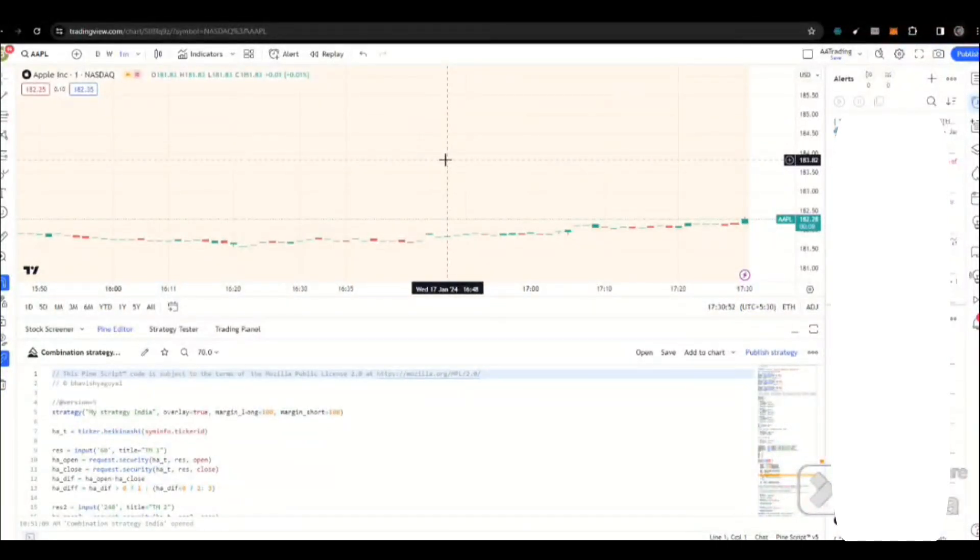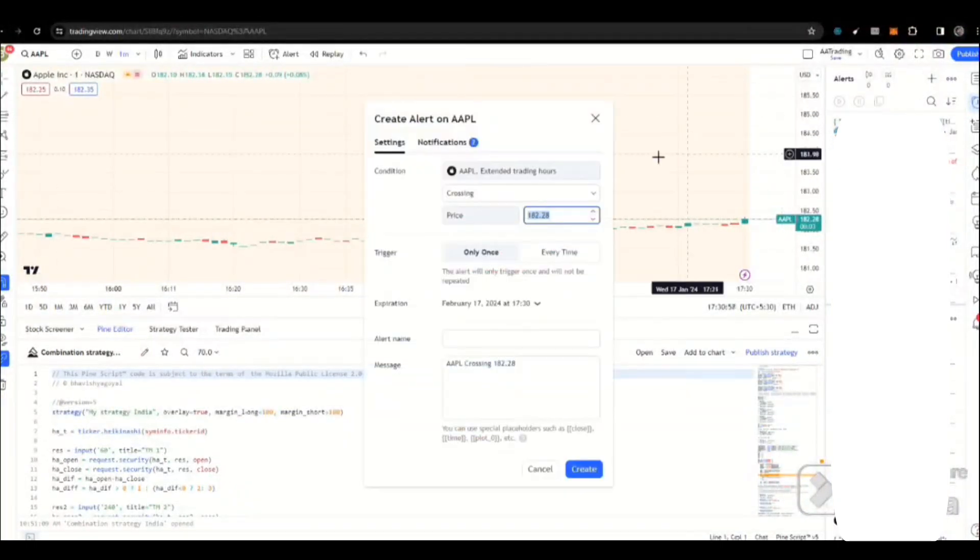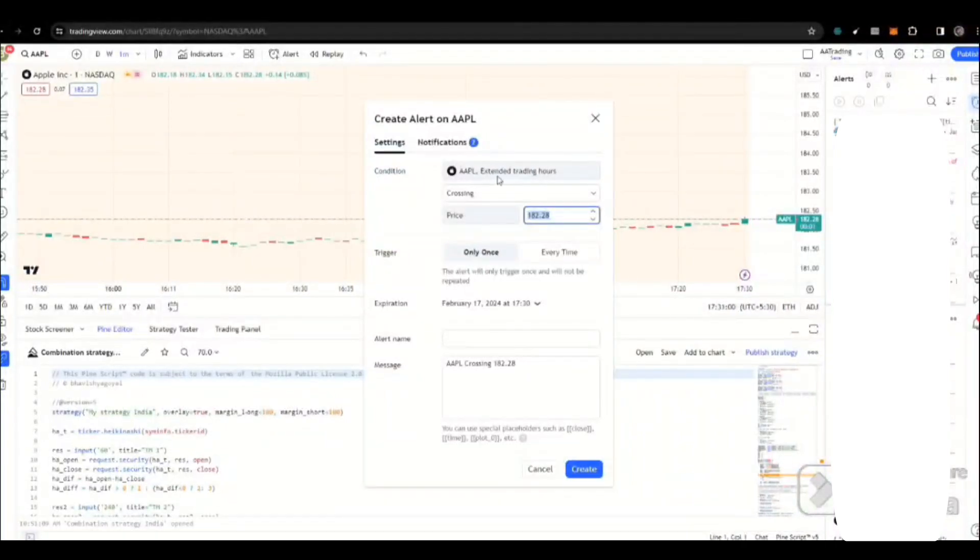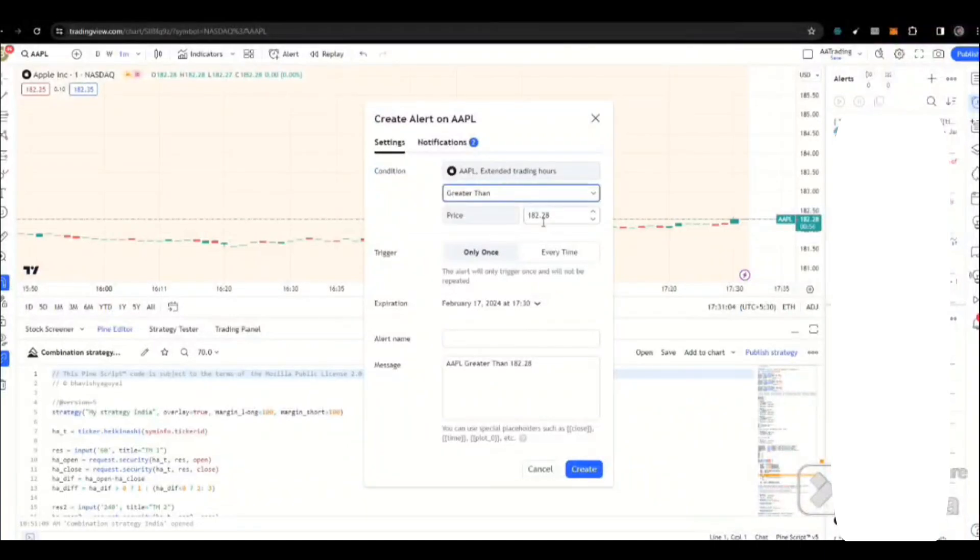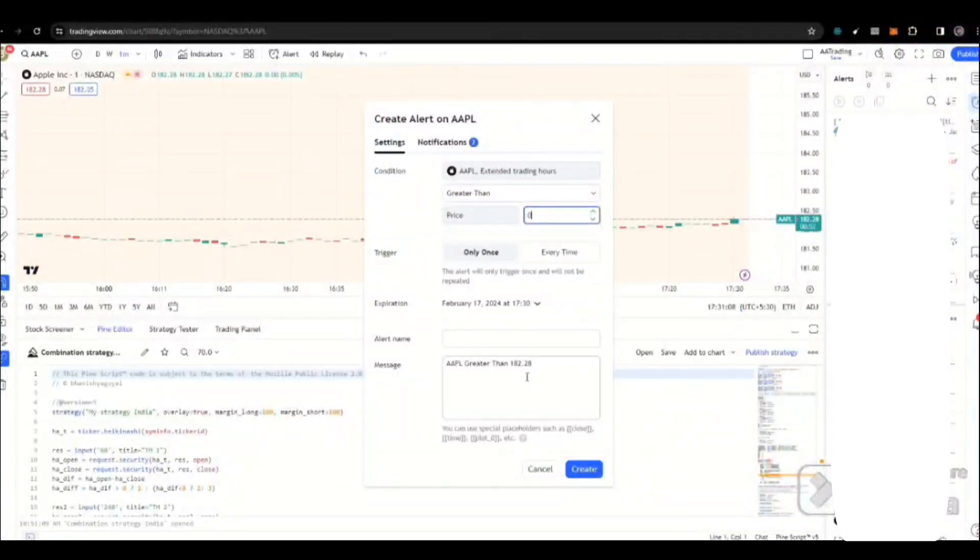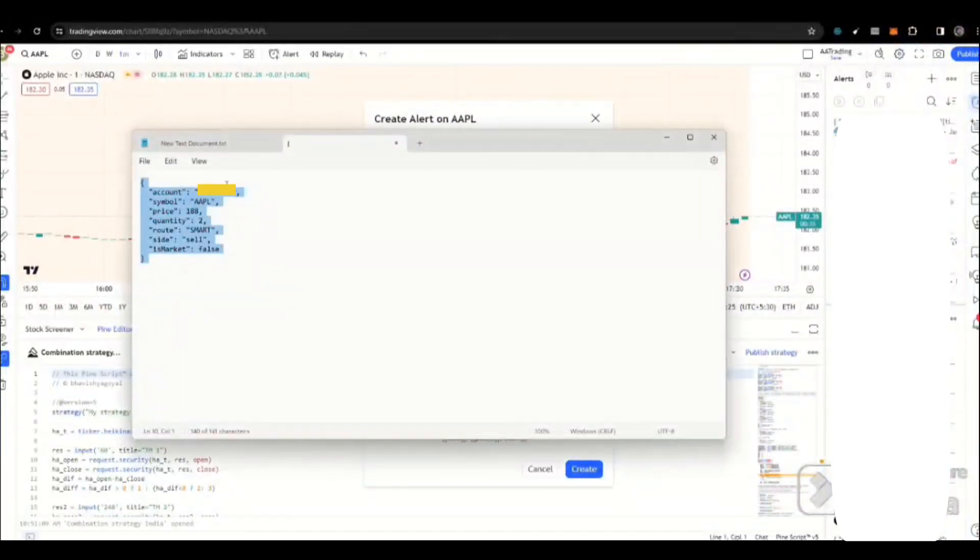First, I will show you how we can generate alerts in TradingView. I'm just selecting Apple, and I will do a simple trade, like the price is greater than zero. So we can get an alert immediately, select only once. Here, Webhook, we already configured. I'm just going to put this particular text.